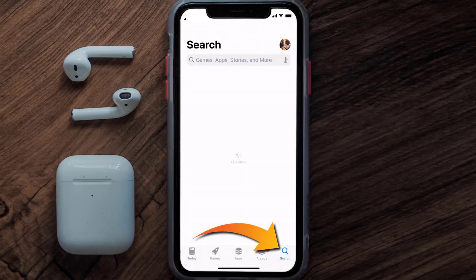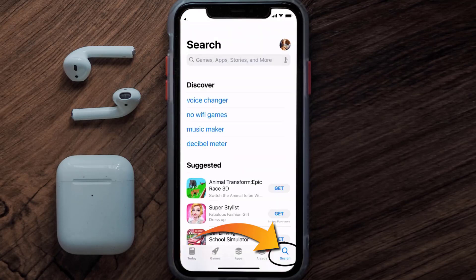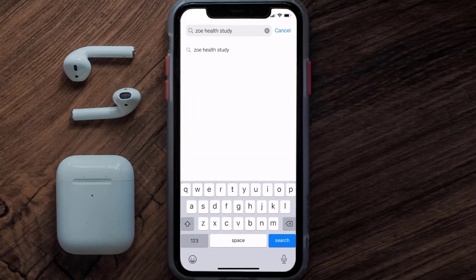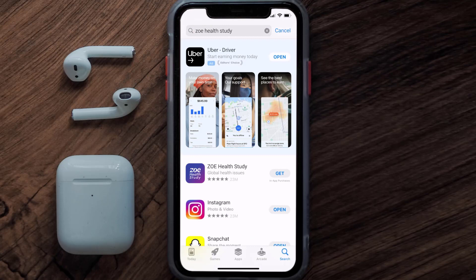Once uninstalled, open up the App Store and search for the ZoHealth Study app in the search bar, then tap the Get button to install it back on your device. Hopefully this will fix the issue.